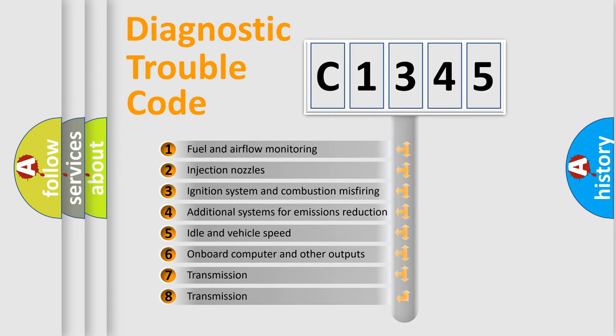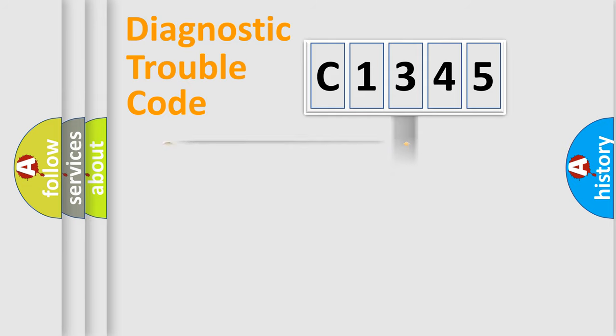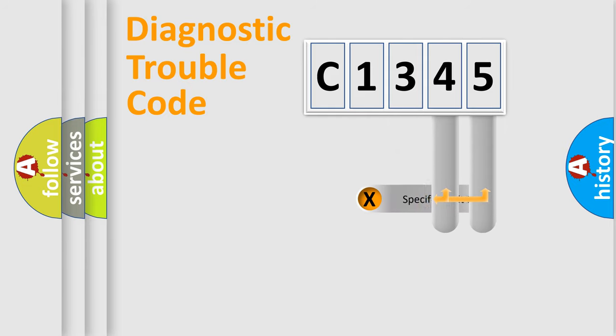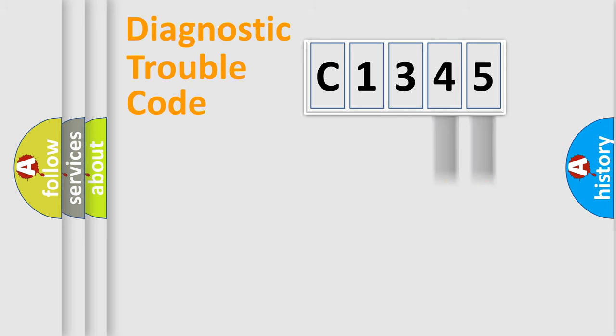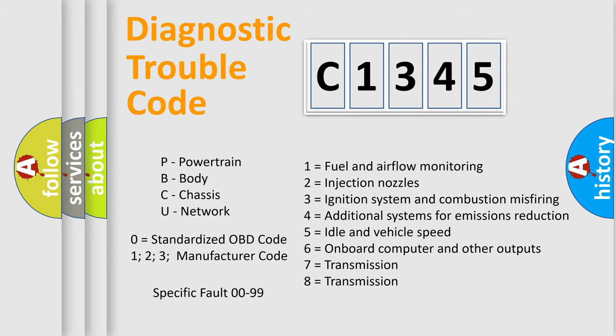The third character specifies a subset of errors. The distribution shown is valid only for the standardized DTC code. Only the last two characters define the specific fault of the group. Let's not forget that such a division is valid only if the second character code is expressed by the number zero.